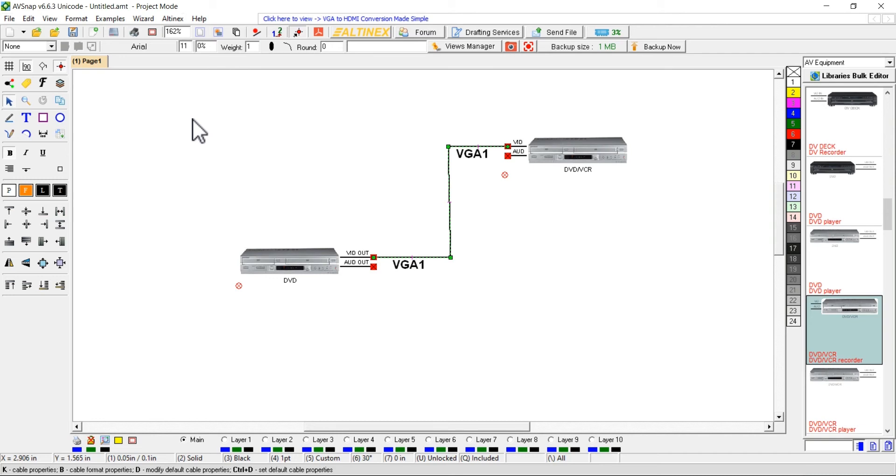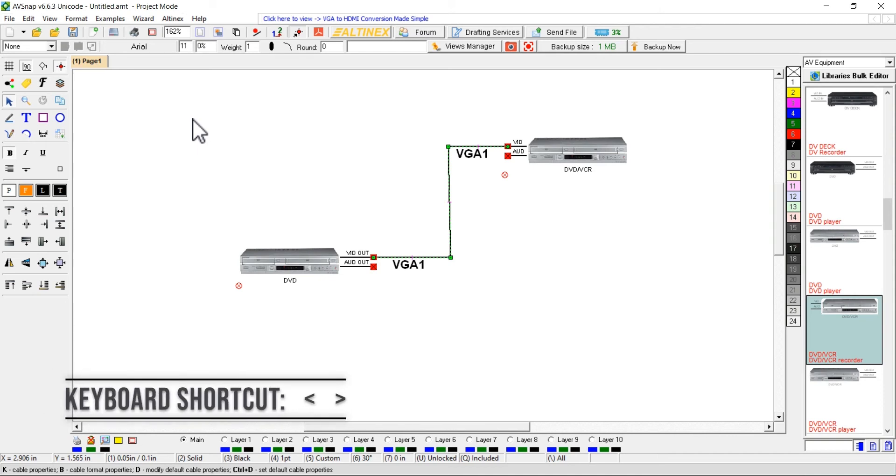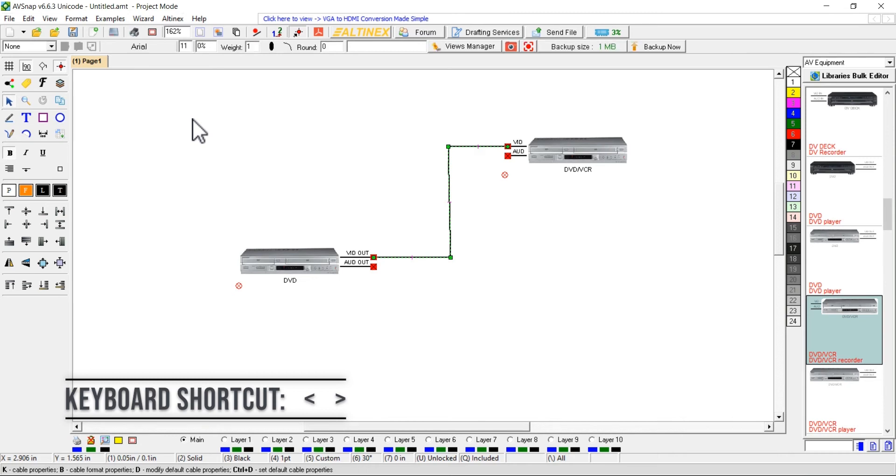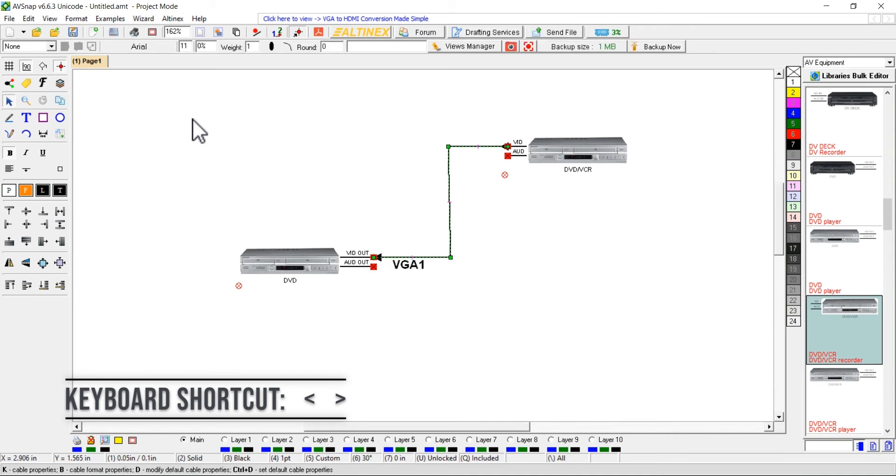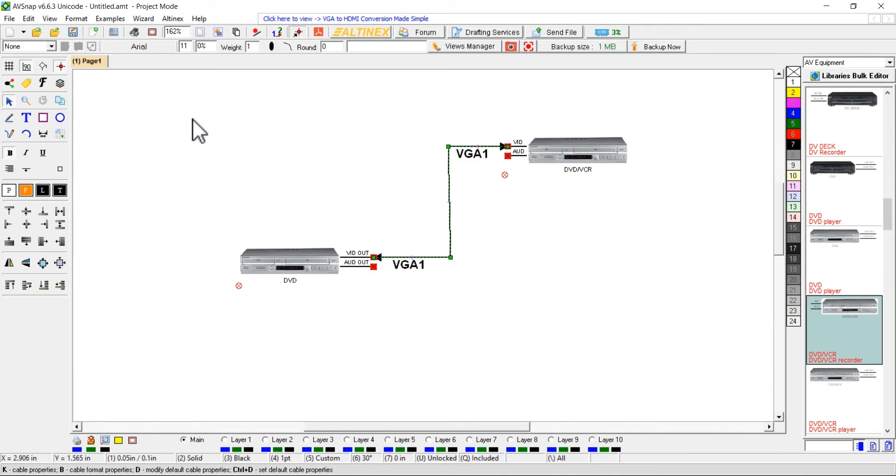To place an arrow at the beginning or at the end of the cable, use the keyboard shortcuts less than and greater than signs. These shortcuts will cycle through different arrow directions and cable name displays. Press shortcut keys until the desired combination of arrow and cable name is shown.